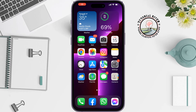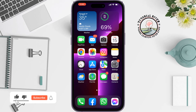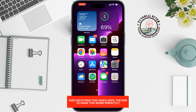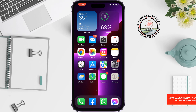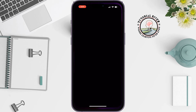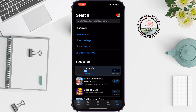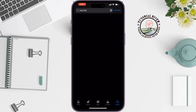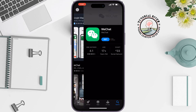This tutorial by Tutorial River will show you how to download and install the WeChat app. The process will be similar for your Android and iOS device. If you're using an Android device, go to your Play Store, and if you're an iPhone user, go to the App Store and search for WeChat.